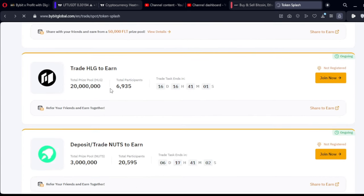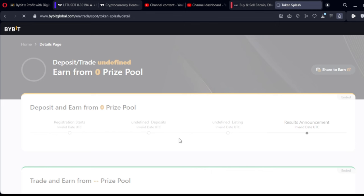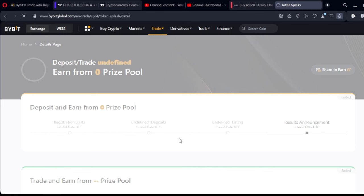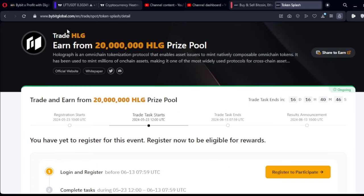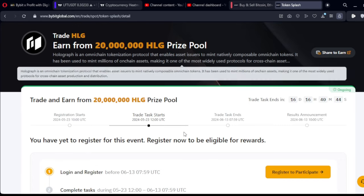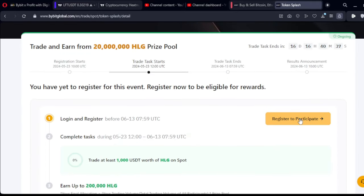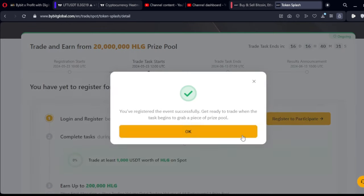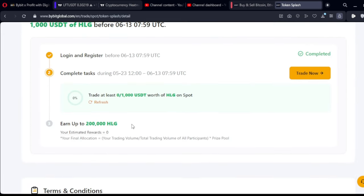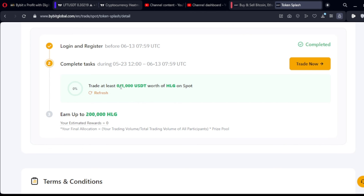We also have HLG2 — go ahead and click on Join Now. Basically you either deposit or trade and then you earn the token. Each product gives you a brief of what that project is about. I can go ahead and click Register to participate. Registration successful — so what I need to do next is just go ahead and trade.